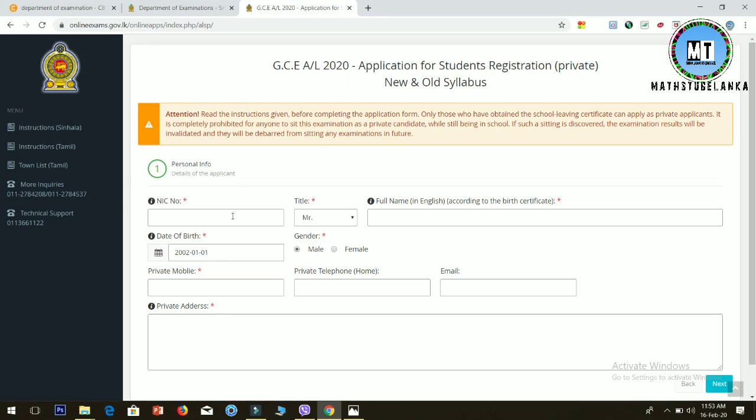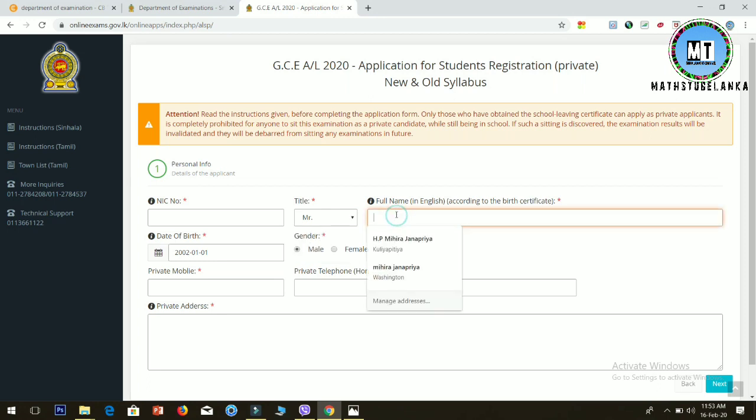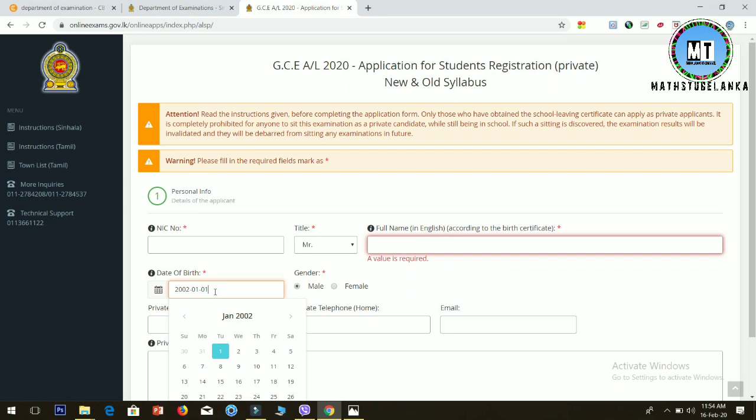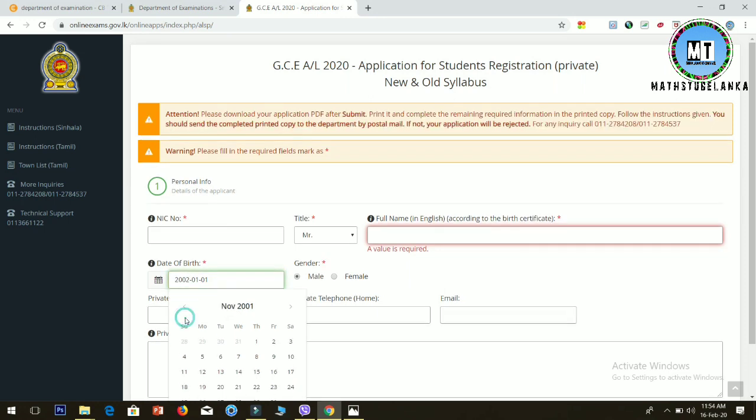Enter your name - Mr., Mrs., or Miss. Type your full name according to your birth certificate. Enter your date of birth, selecting the month and year. Then select your gender - male or female.